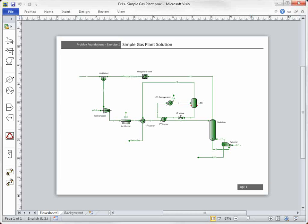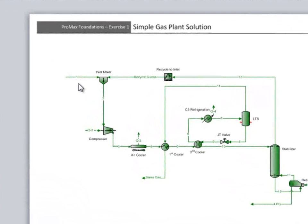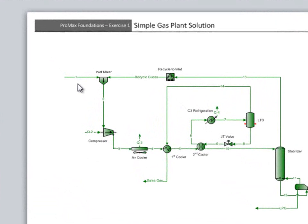Now that we've finished drawing and specifying the simple gas plant, let's take a look at the questions. The first question asks for the overall molecular weight for the feed. Since this is a property of the feed stream, stream number one,